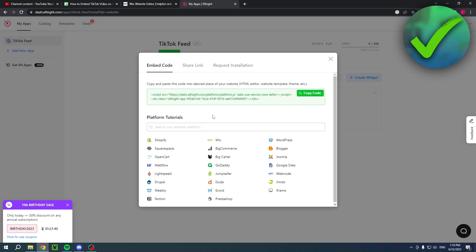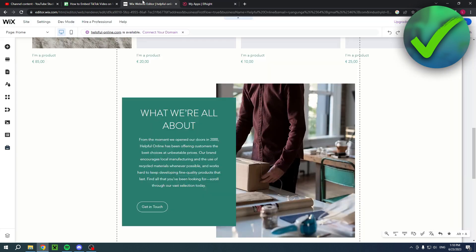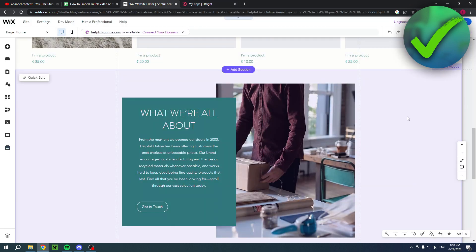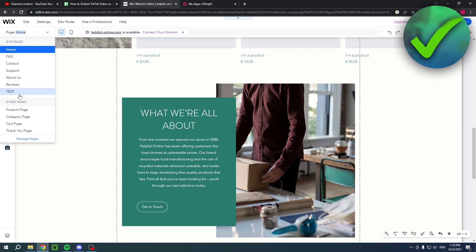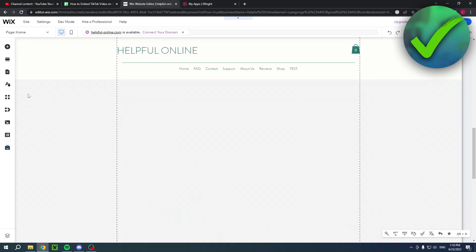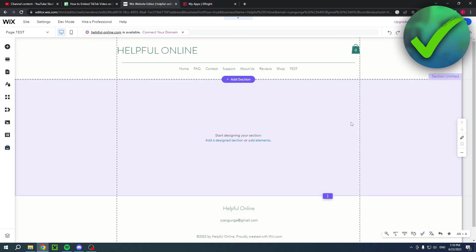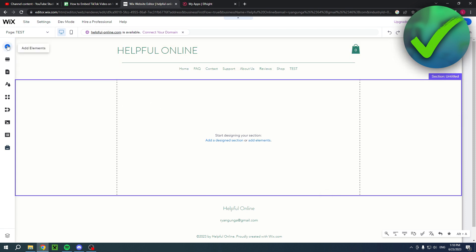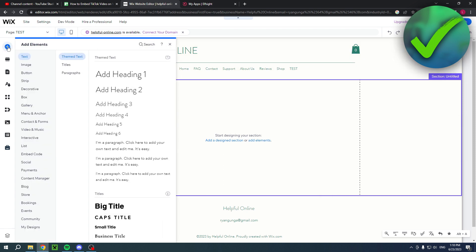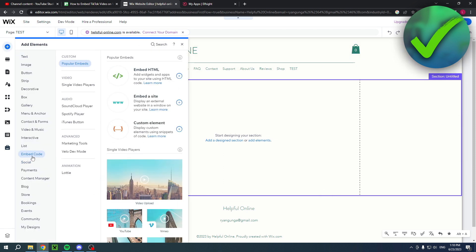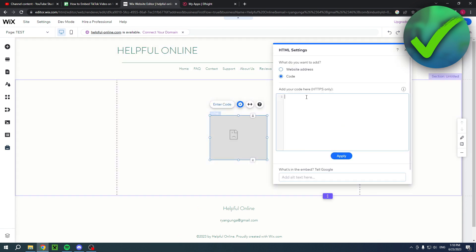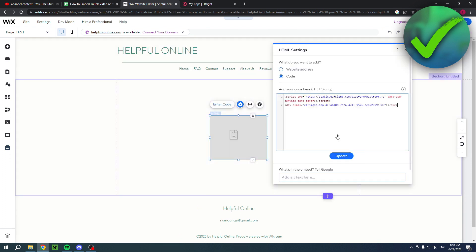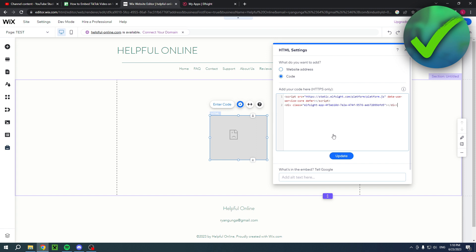Then once you have chosen your plan, then over here you can copy the code. Now copy that and go back to your Wix website. Now for this I'm just simply going to choose this test page right over here and I'll select this section and I'll go to the plus icon to add elements. Here you have an embed code option. Click on there and make sure to add the embed HTML. Now once you have added that, here you simply have to paste in the HTML code.